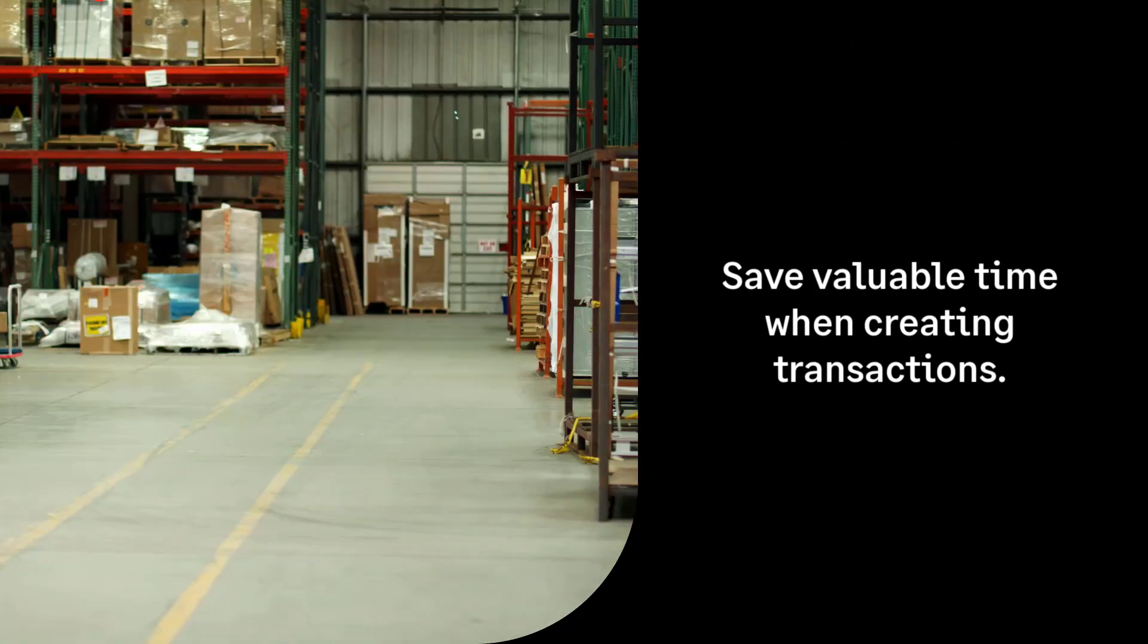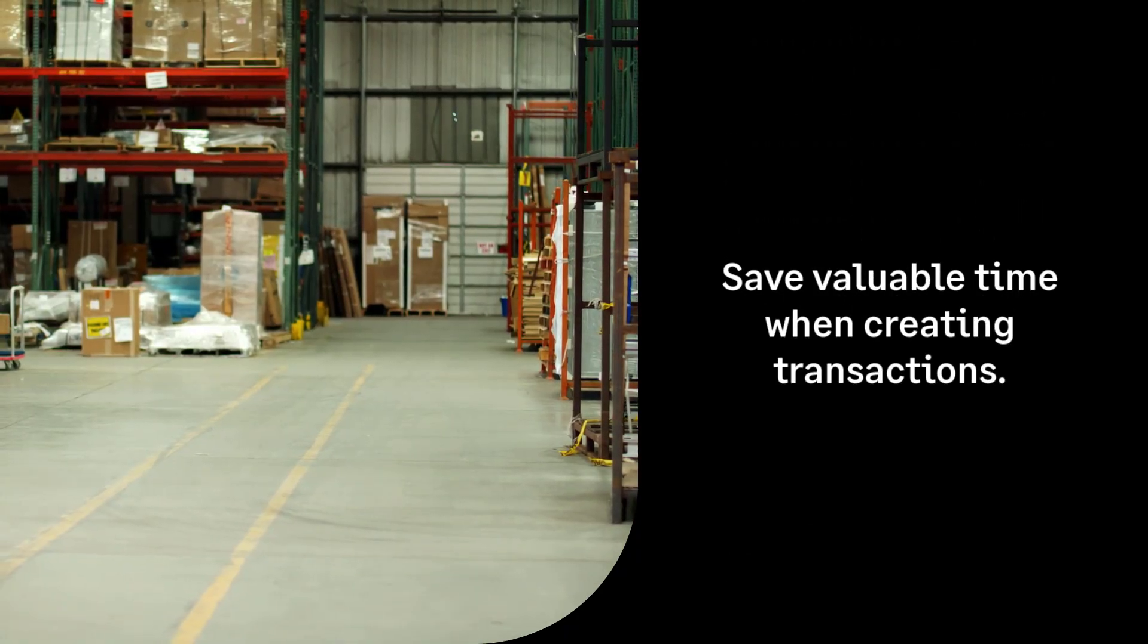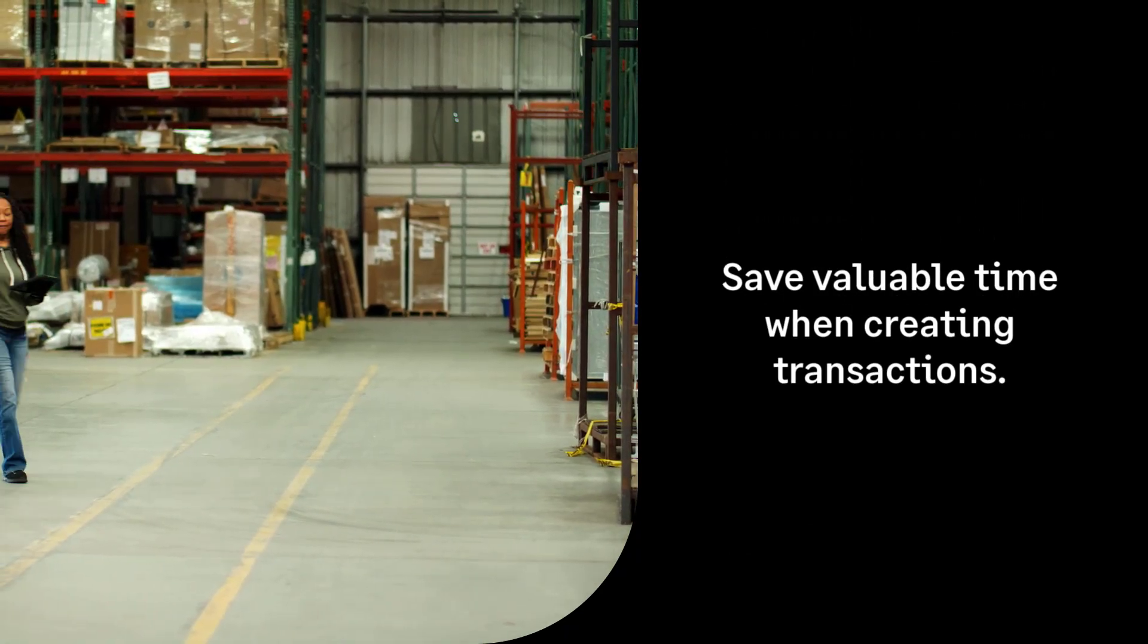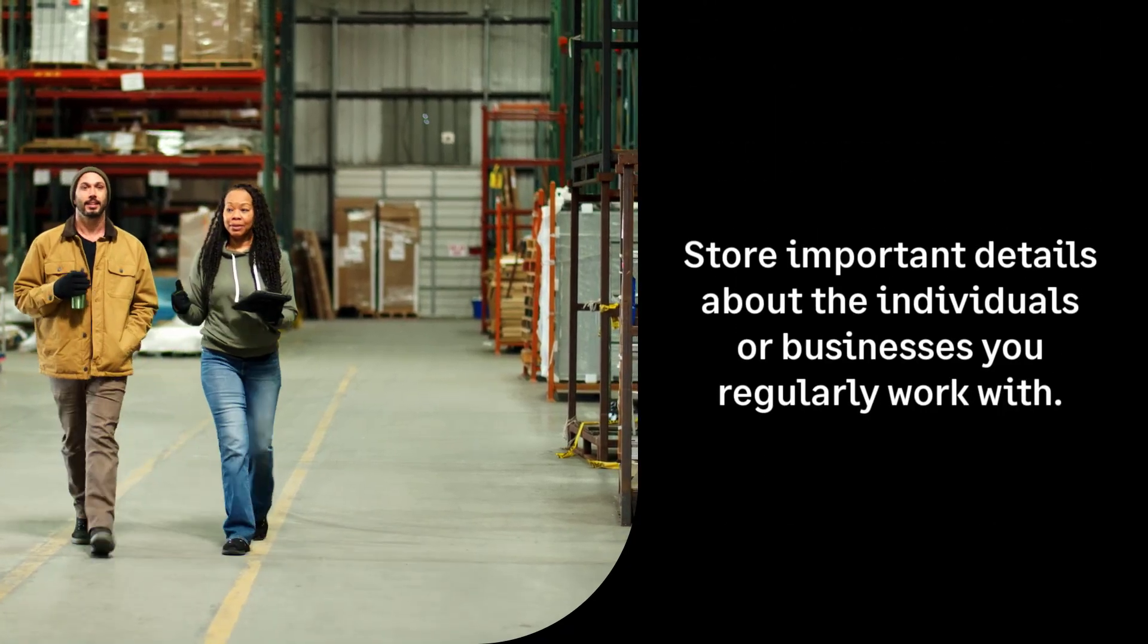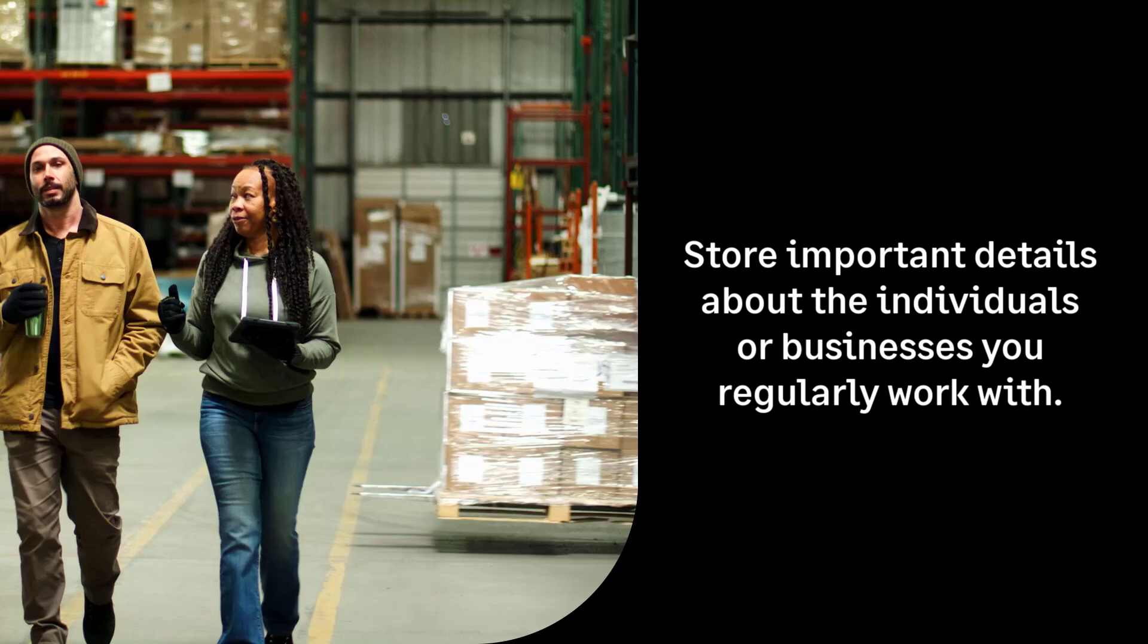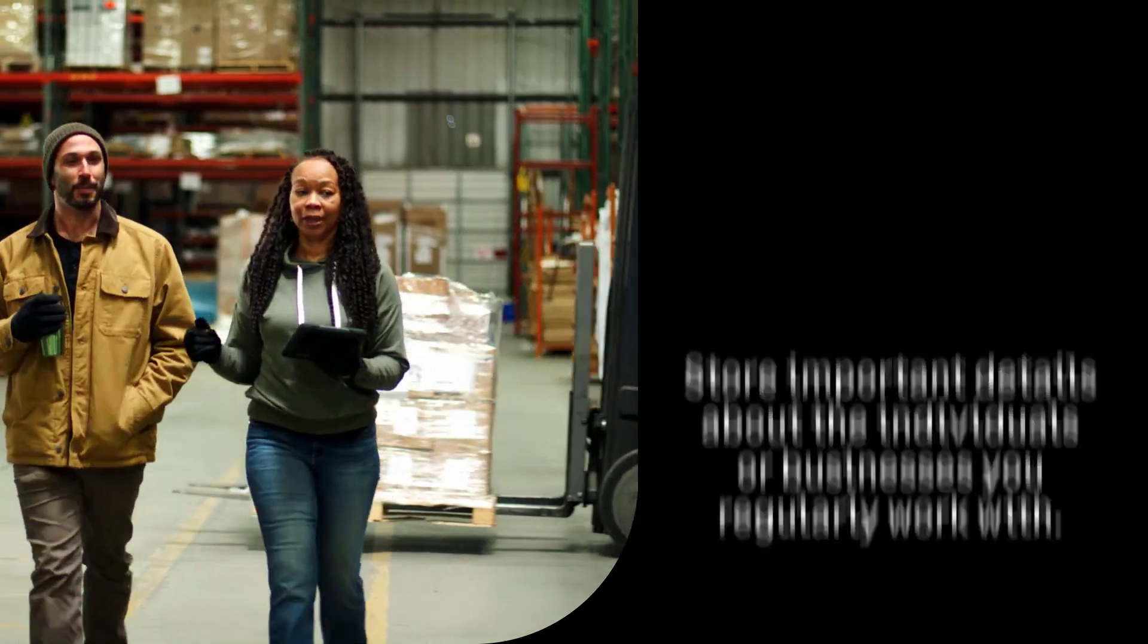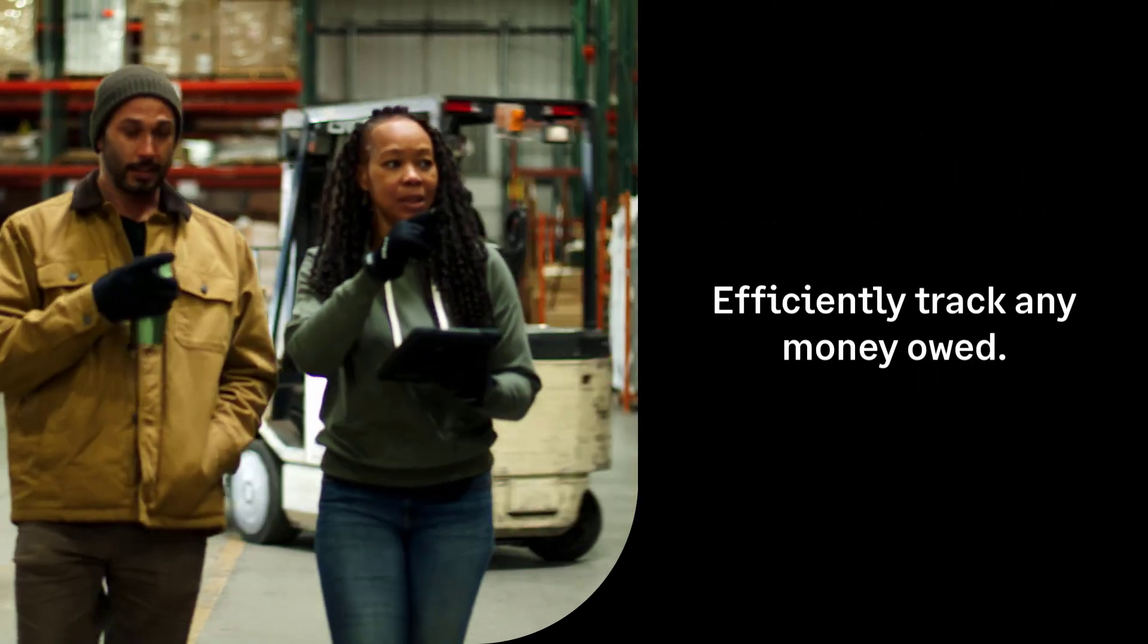Adding supplier records can save valuable time when creating transactions. These records store important details about the individuals or businesses you regularly work with, making it easy to track any money owed to them.